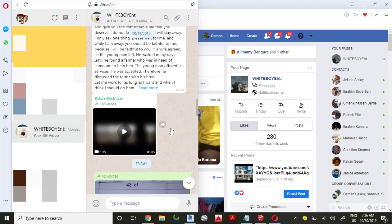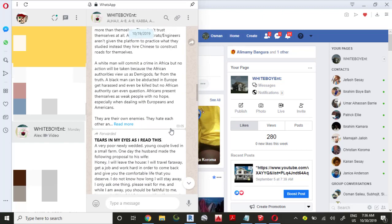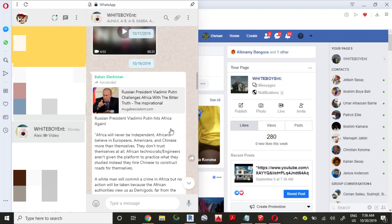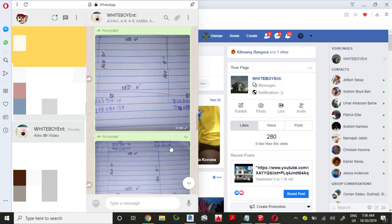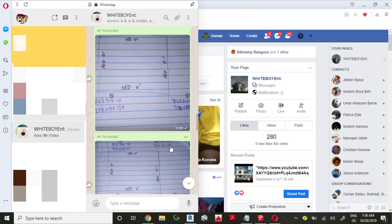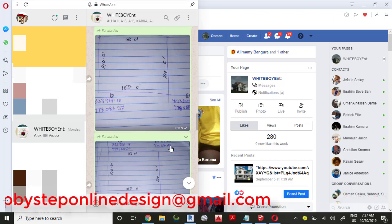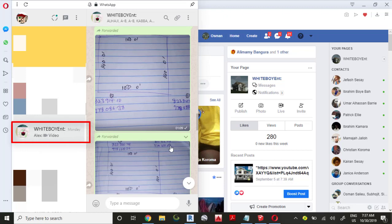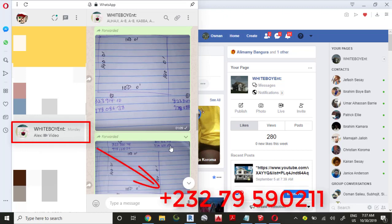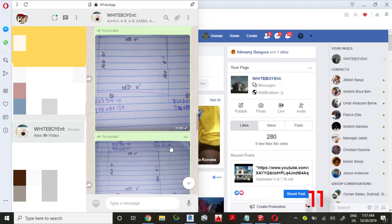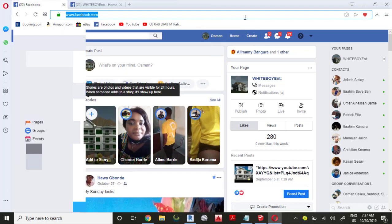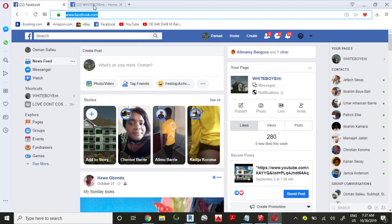If you have any question or any problem with Revit, you can send me a direct email through my email address: step-by-step online design at gmail.com. You can also join my WhatsApp group, White Boy Enterprise, the number plus 232 795 902 11.